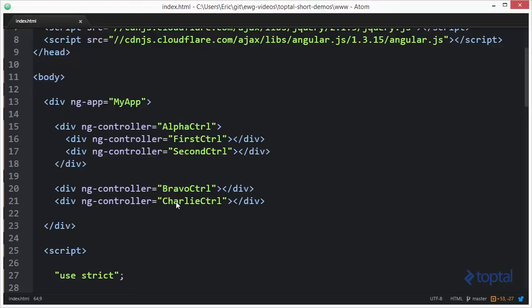These three controllers here are all siblings. Underneath AlphaController, we have FirstController and SecondController. FirstController and SecondController are siblings to each other. Both of them are also child controllers of AlphaController.